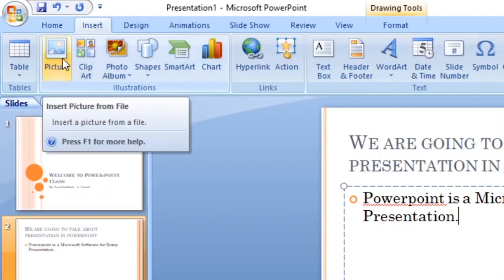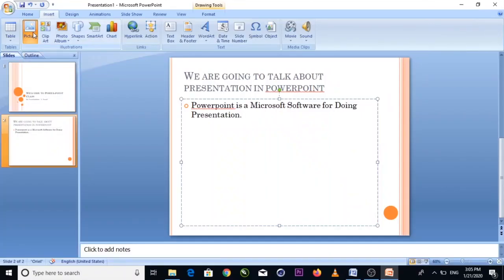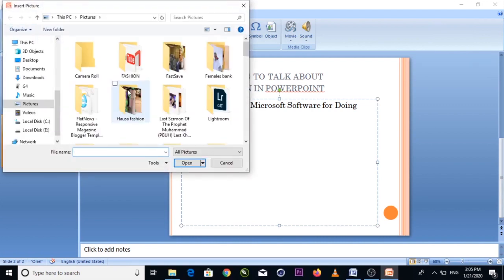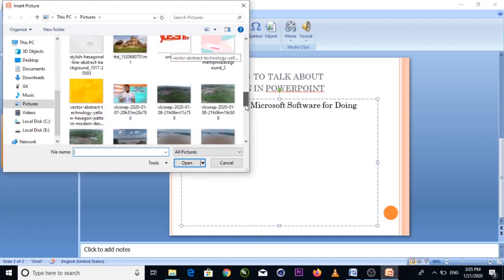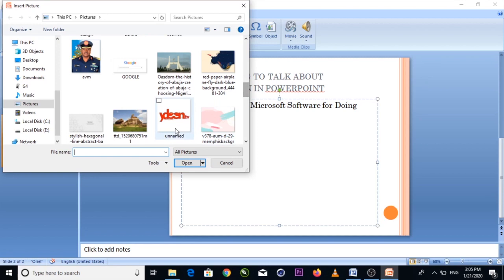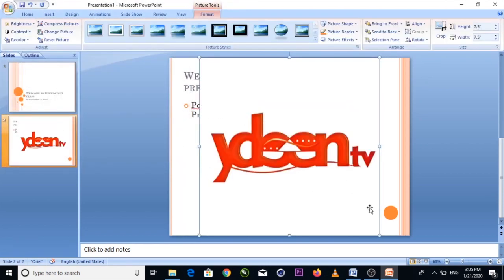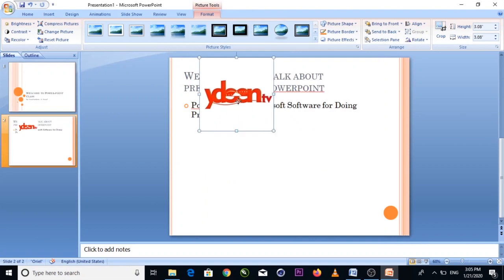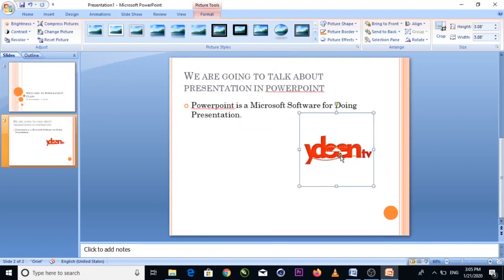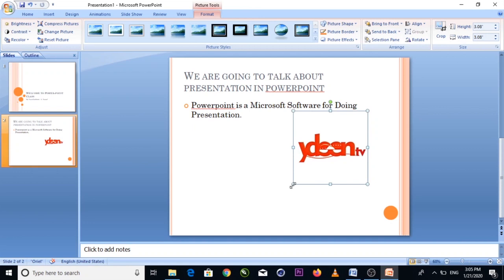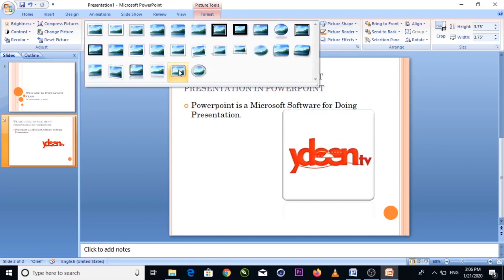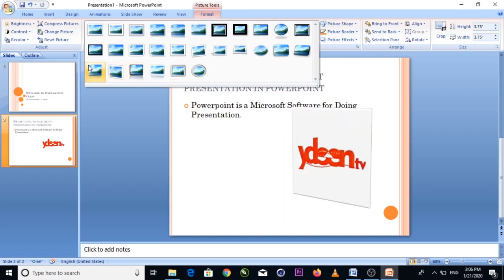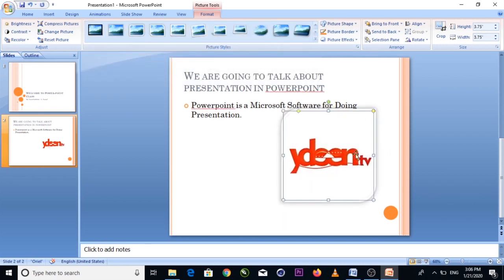You can also insert a picture inside a slide. Click to insert a picture. Once inserted, you can customize the picture style. Scroll through the available styles and choose whichever style you want.